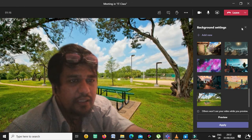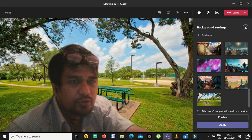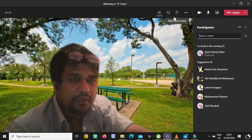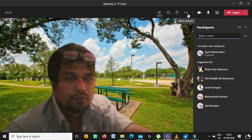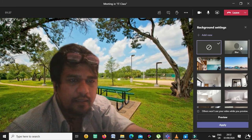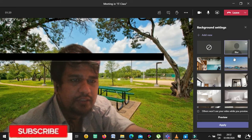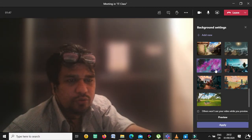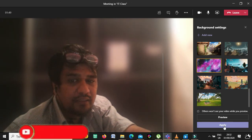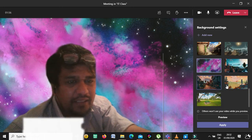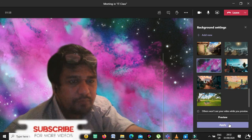Once you are in the meeting and have opened background effects via the three dots, select your desired background — for example, to blur, just select blur — and then click Apply. That background will be applied on your screen during the meeting.